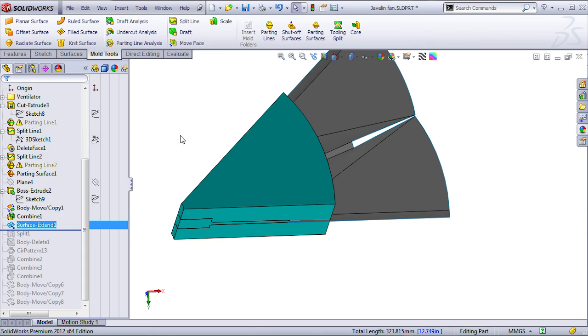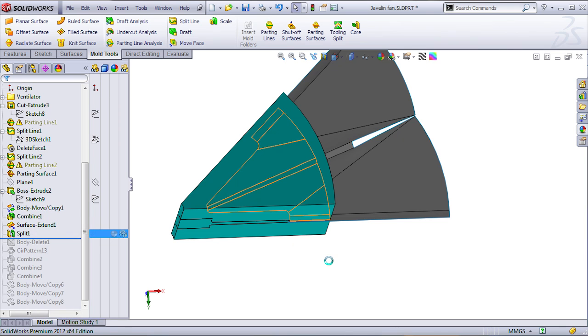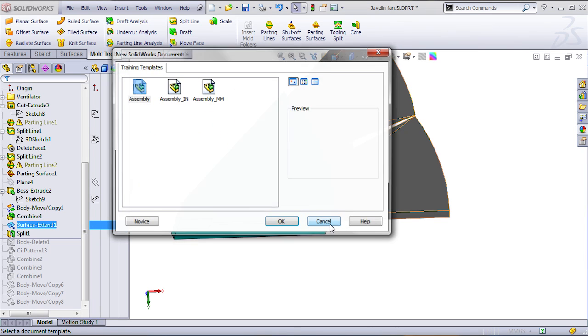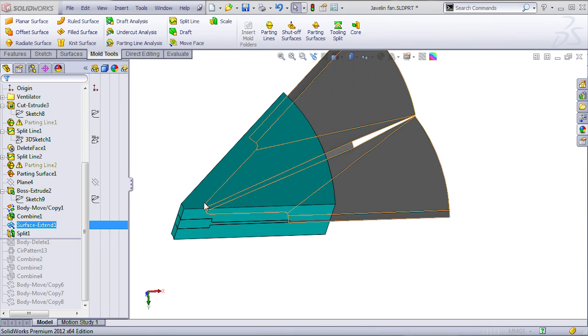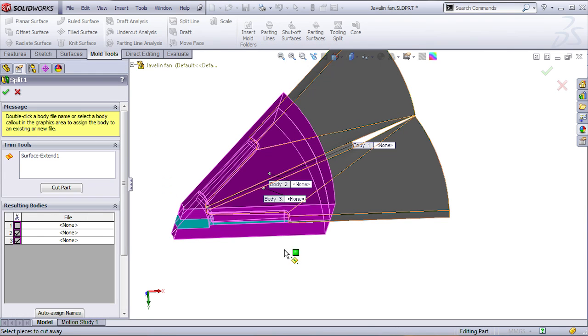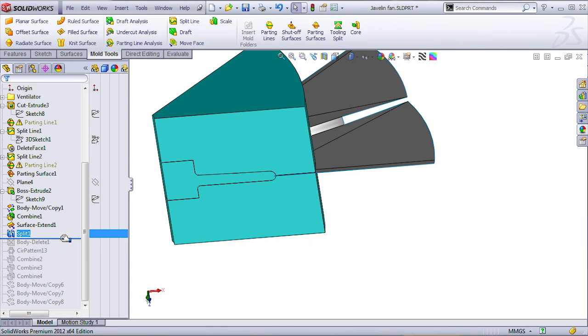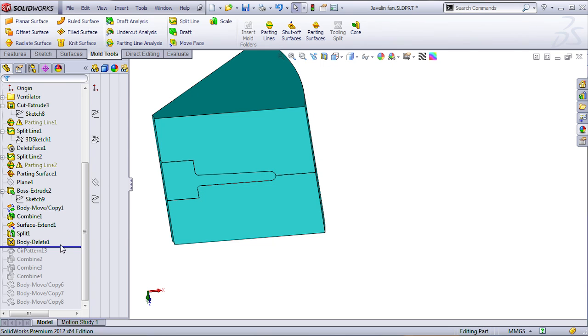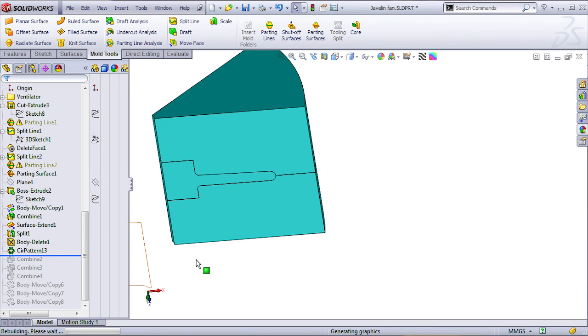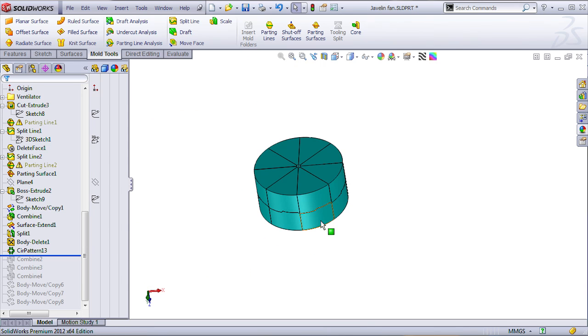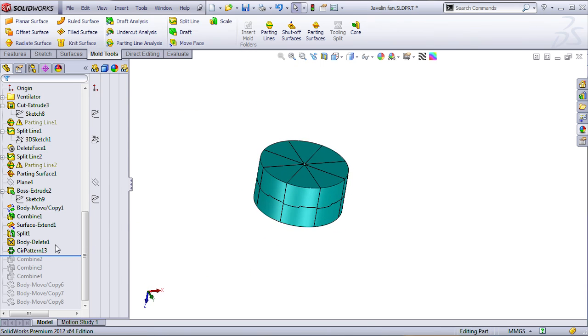And that's enough to use the split command in order to split my body in two pieces. So, I'm just going to use this. I'm going to delete the surface body. I don't need it anymore. I don't like to leave things that are not really needed. And I'm doing a circular pattern.